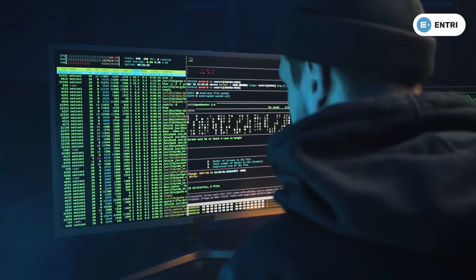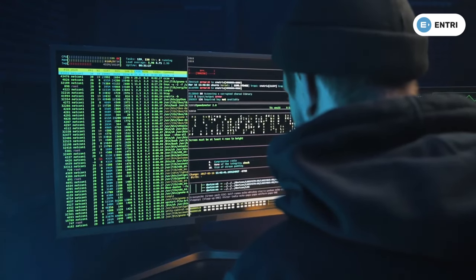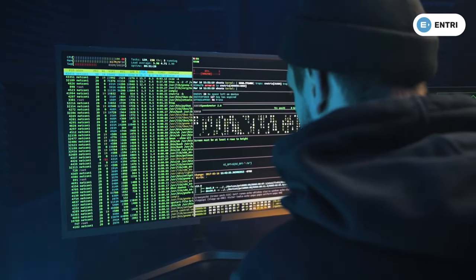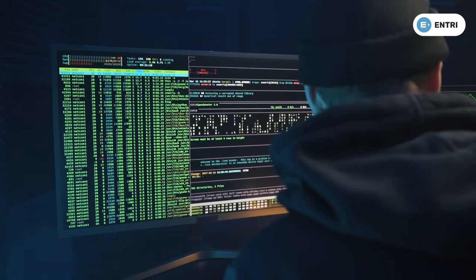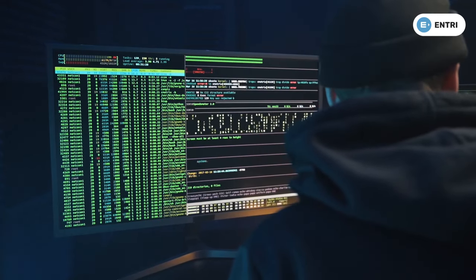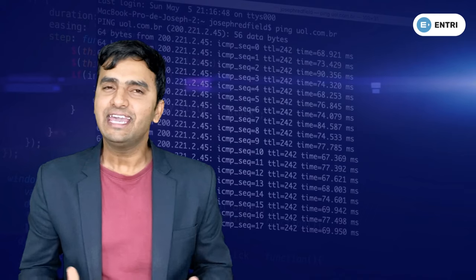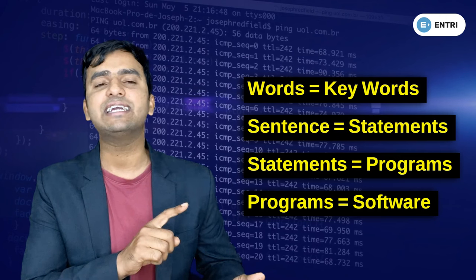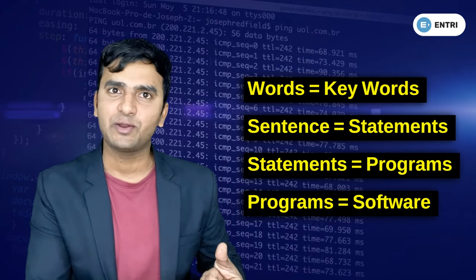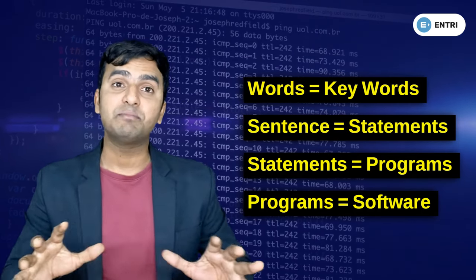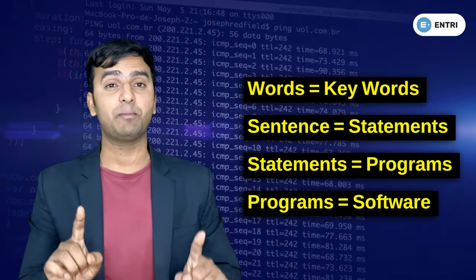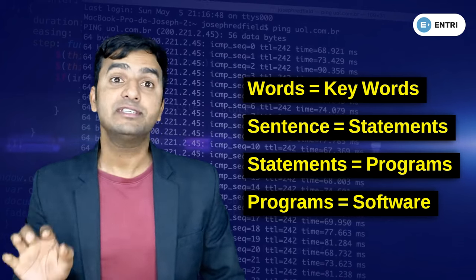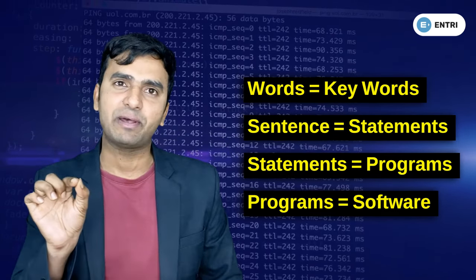If you use the machine or computer, it needs to communicate. In this code, you can use words, sentences, and grouped statements — a program, a group of programs, software, or an application.